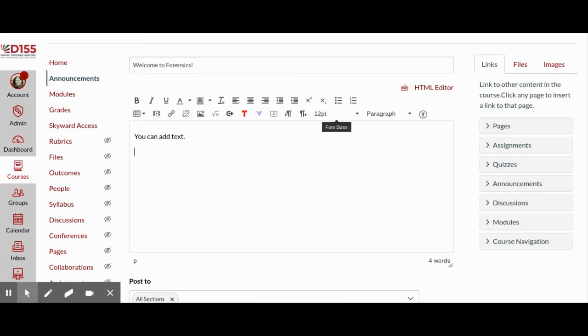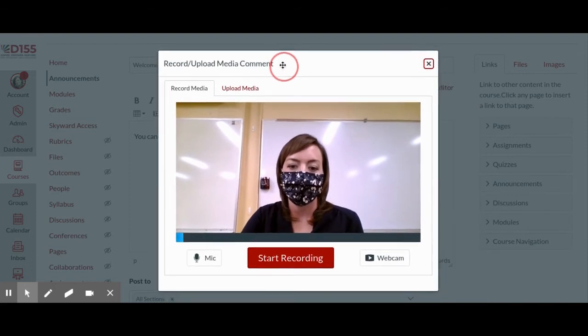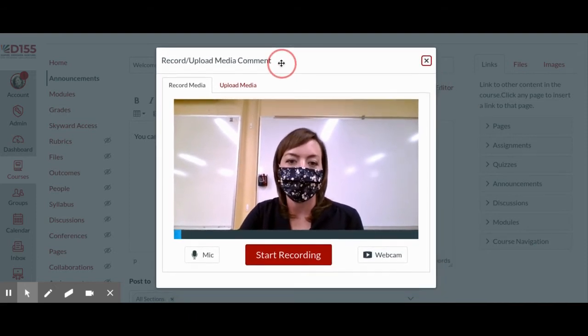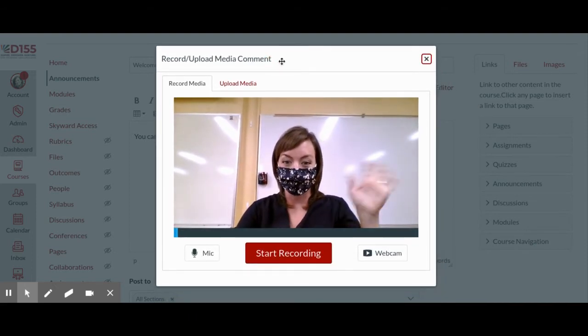To add your video, in the Content Editor toolbar there is a button to record and upload media. If you click that button, it will open up its own video recorder.